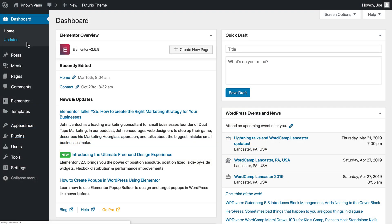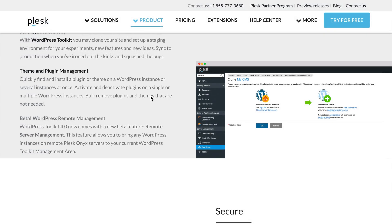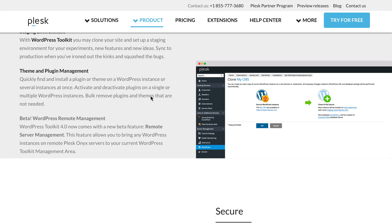If we go back to our WordPress site, you'll see that all of the updates have been installed. Plesk's new beta feature, Remote Server Management for the WordPress Toolkit 4.0, allows you to manage any WordPress installation on Plesk Onyx server regardless of if WordPress Toolkit was previously installed or not.